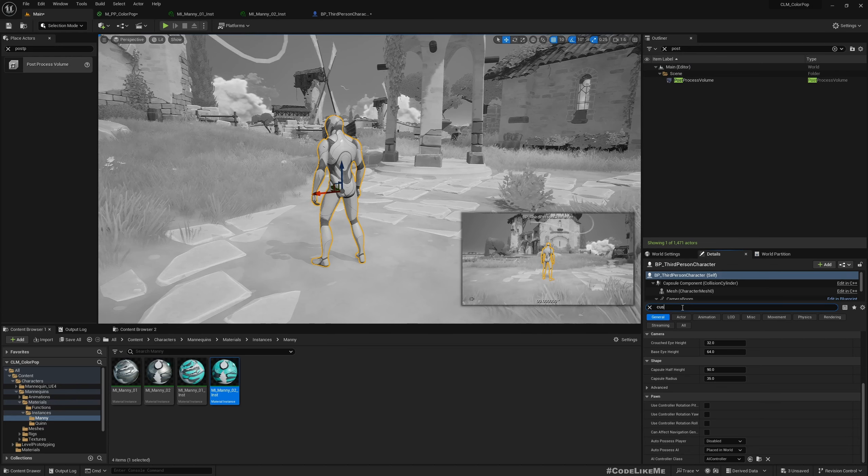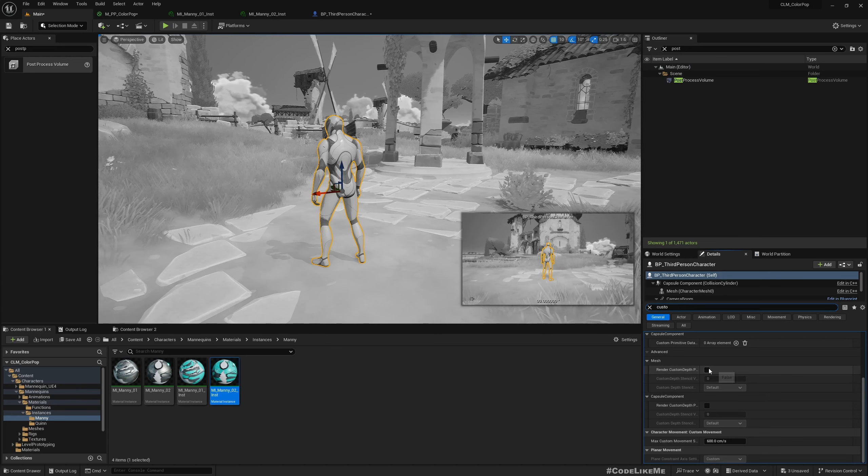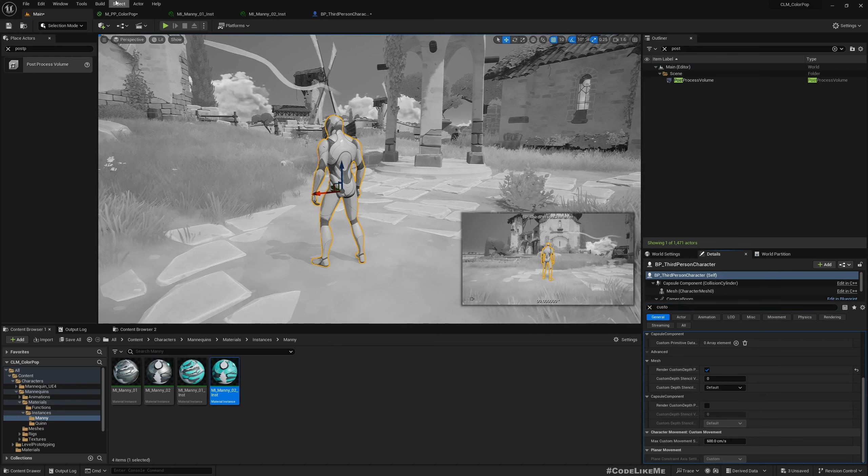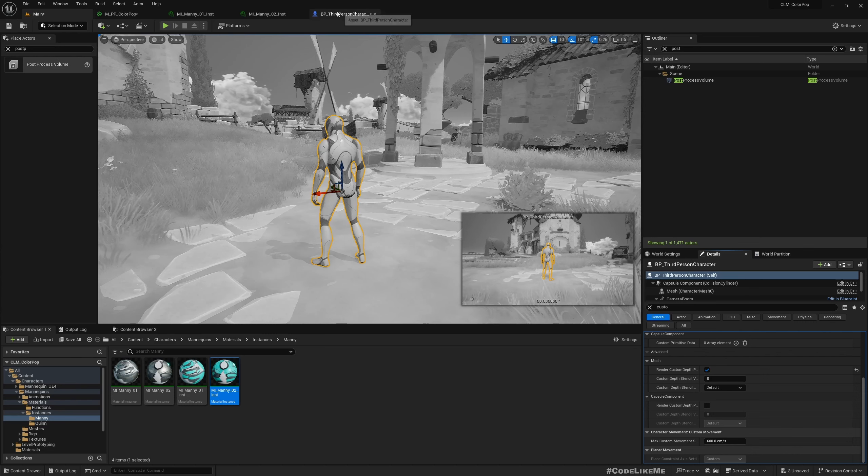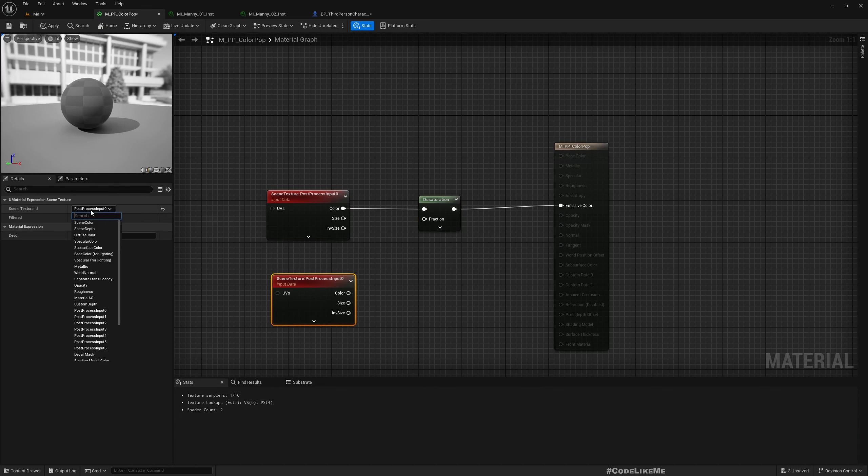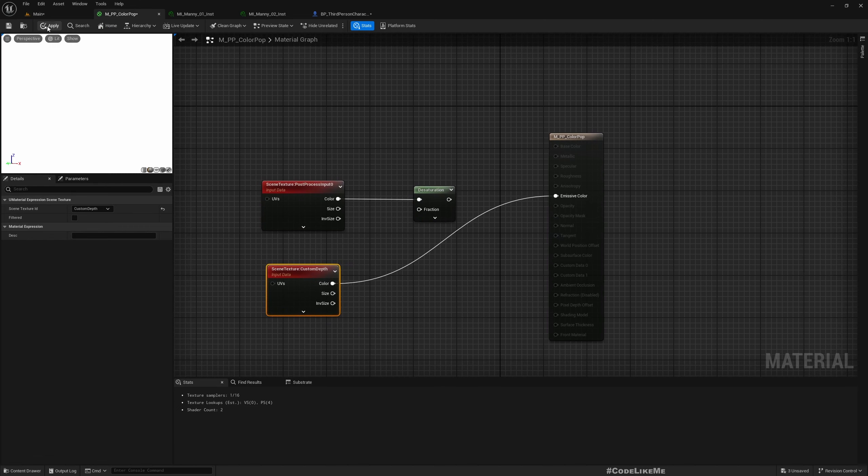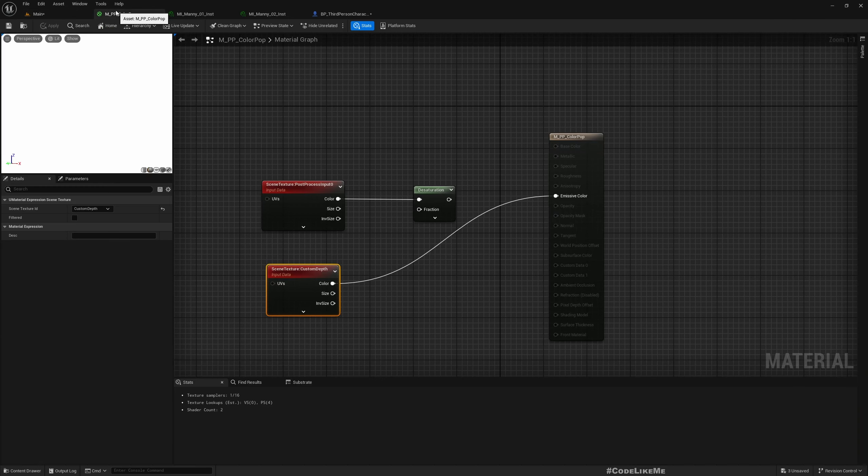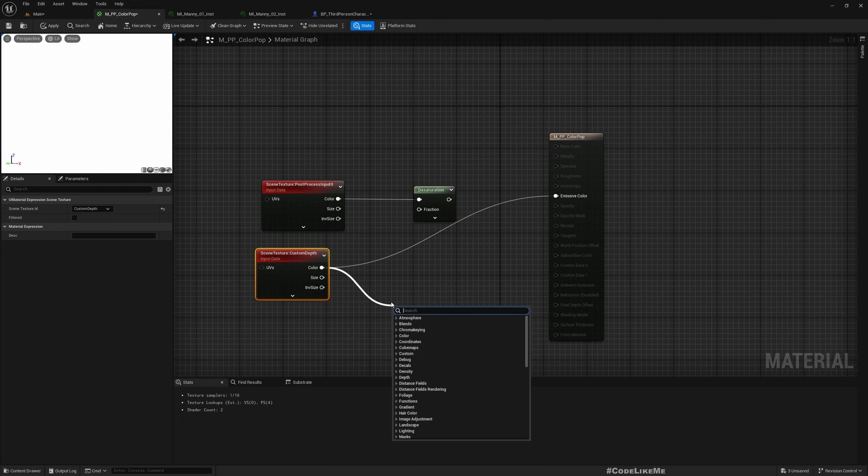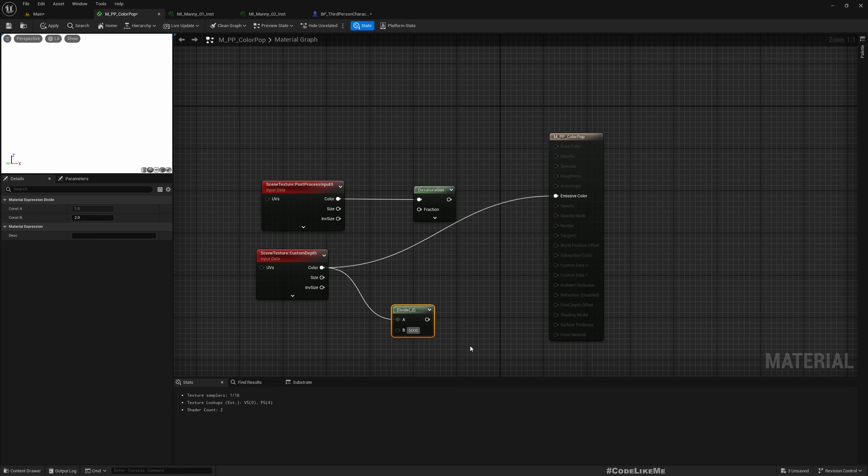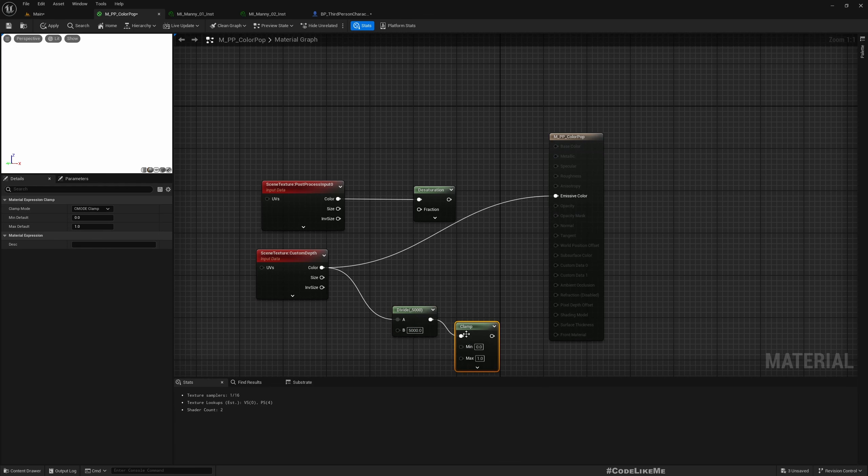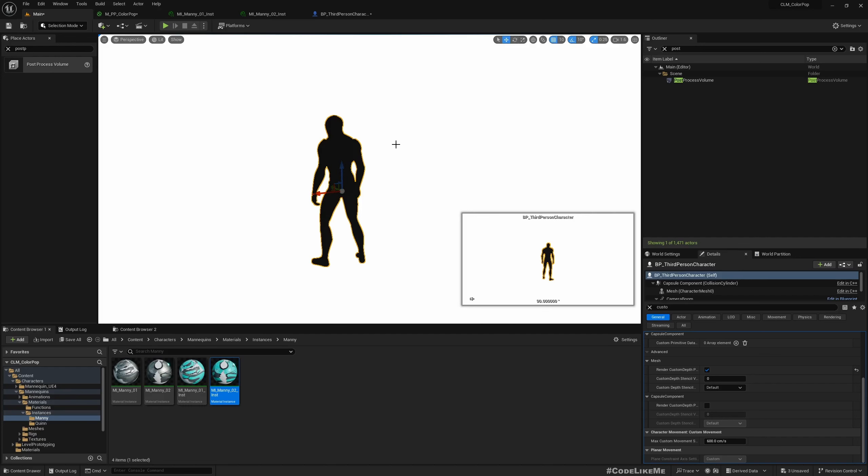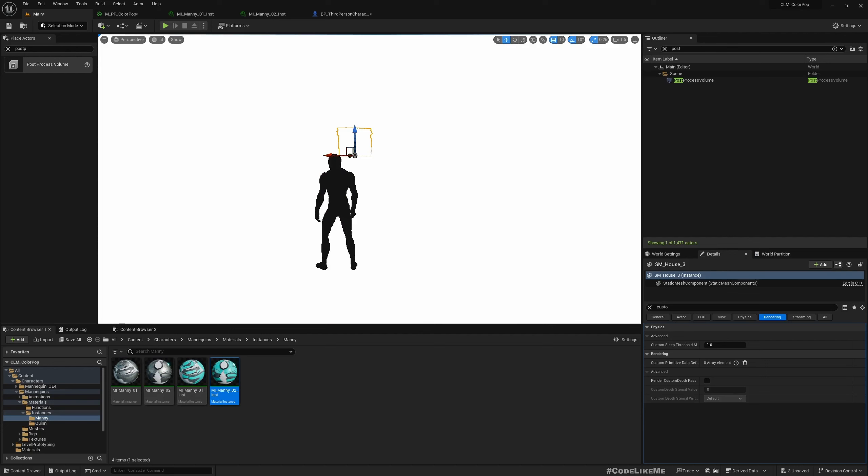So then here, for this character only I'll enable custom depth, render custom depth pass. And then here I can duplicate this node and get custom depth value. If I directly connect it to the emissive color everything becomes white, that's because the value we get for custom depth maybe one or something larger than one.